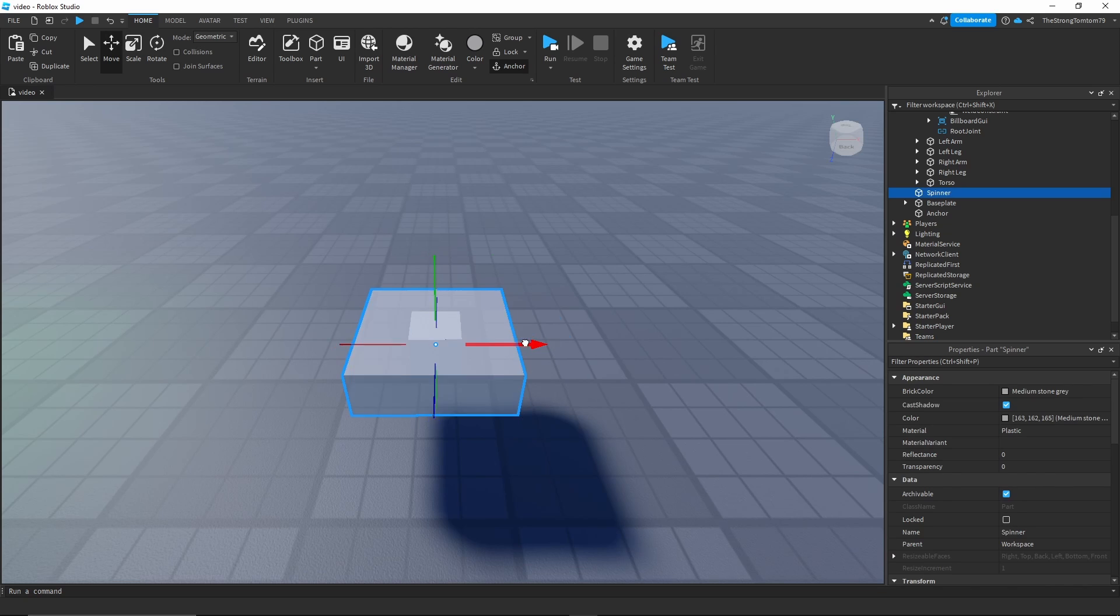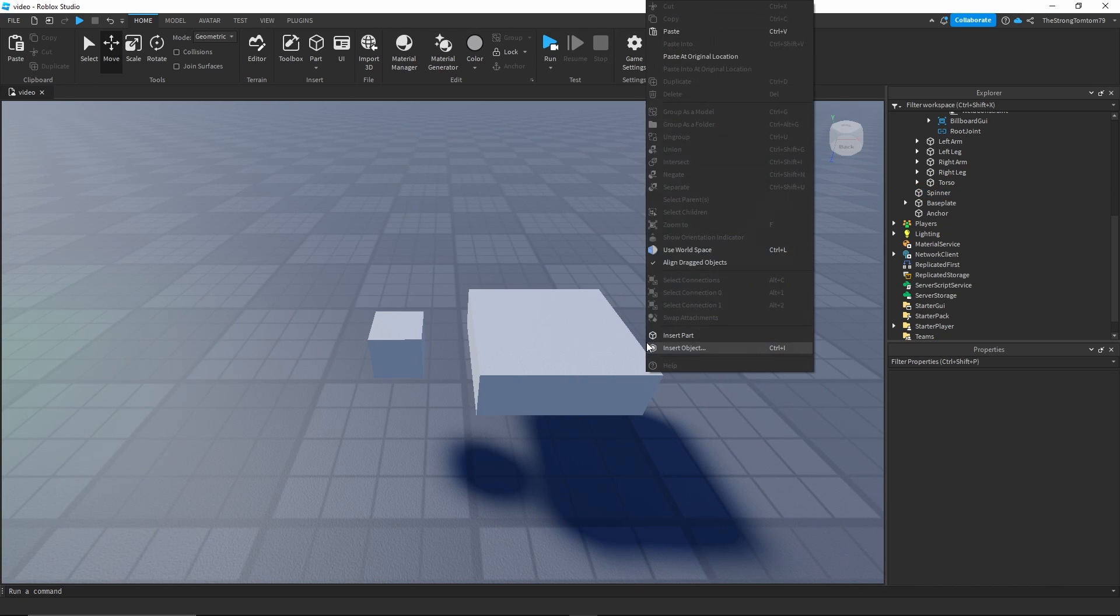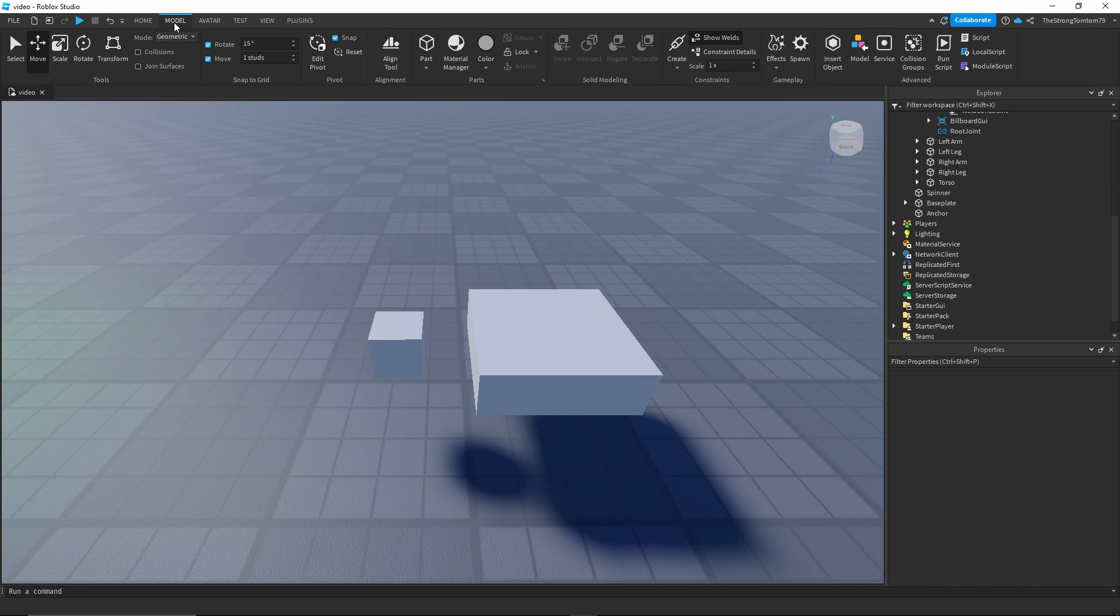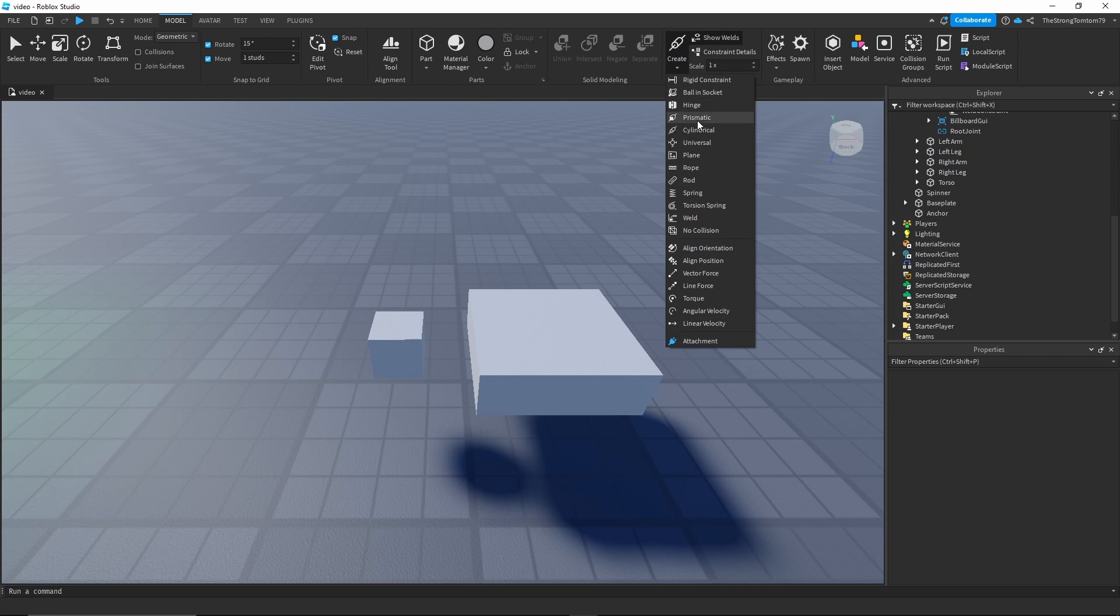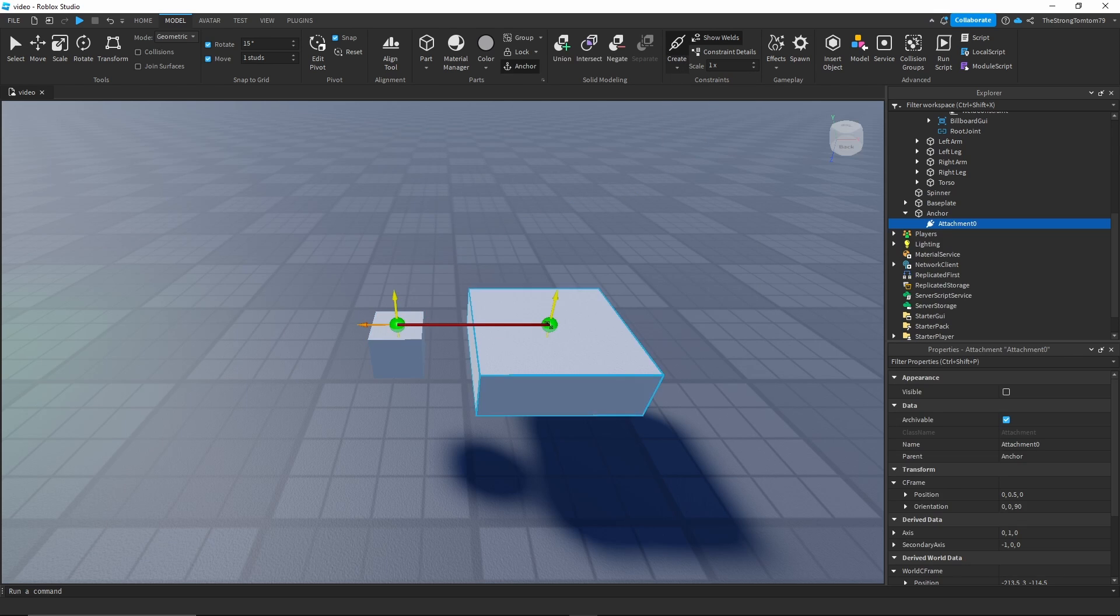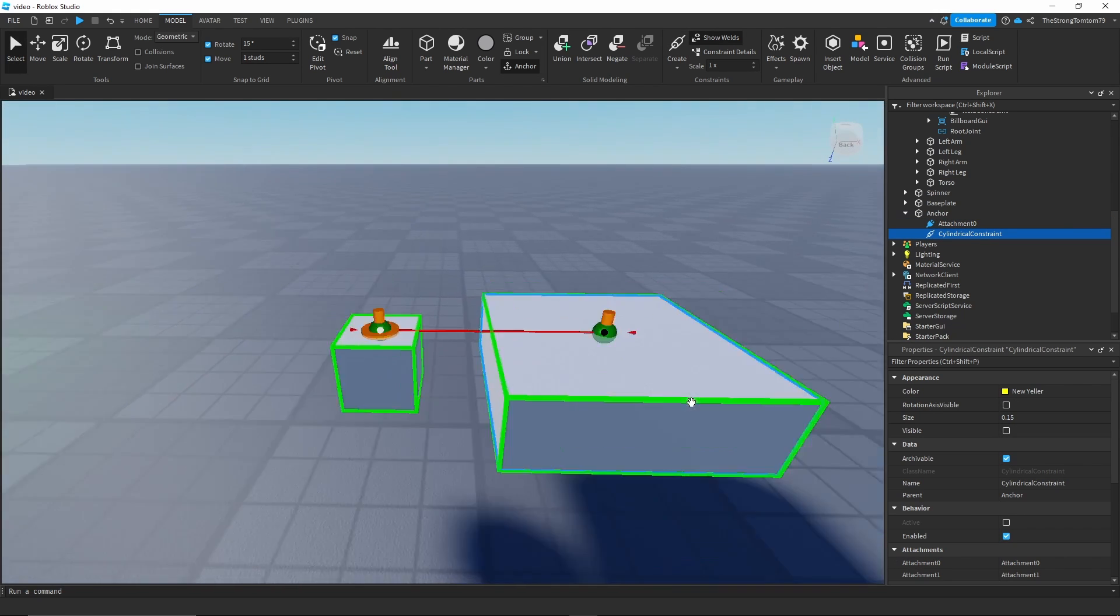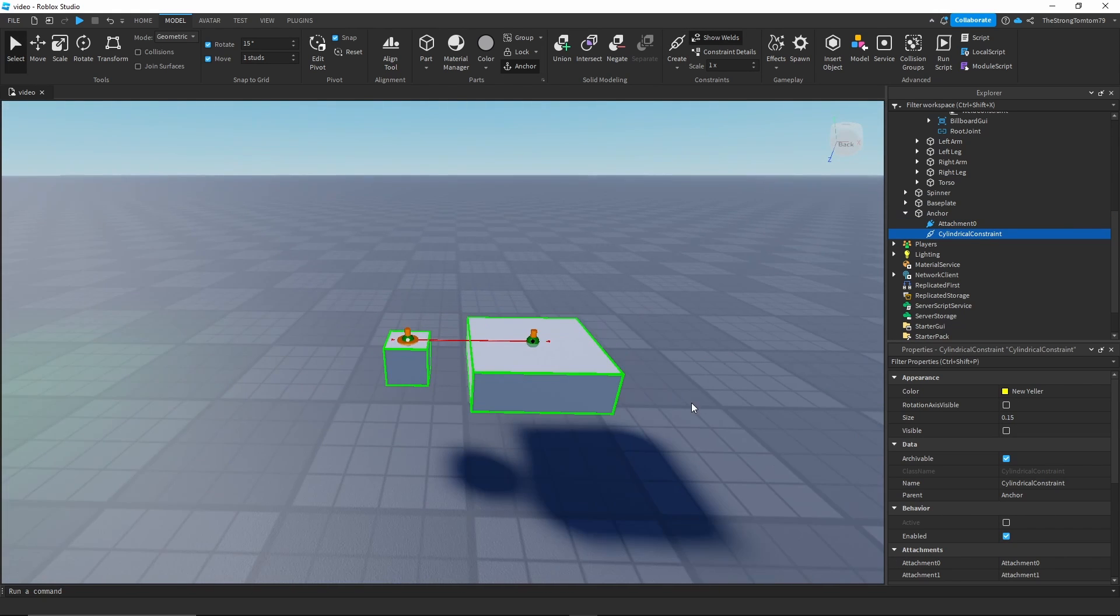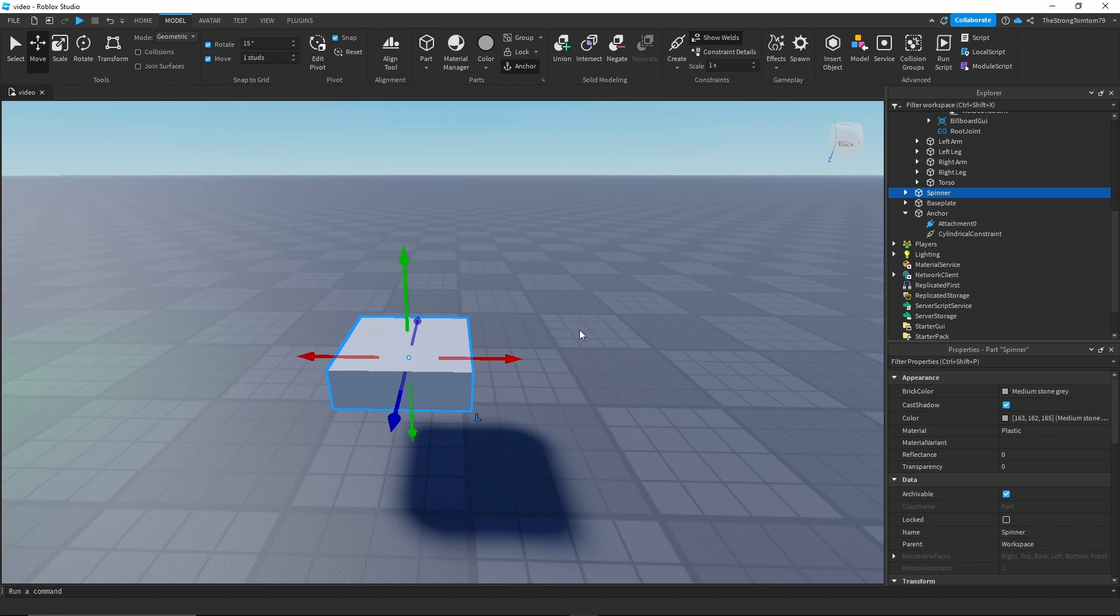Now for the next step of the process I'm just going to separate them temporarily and we're gonna go into model and cylindrical constraints. We're gonna add one on top of that one and on top of that one. When you do this, make sure that when you put them back together that the two attachments are on top of each other.